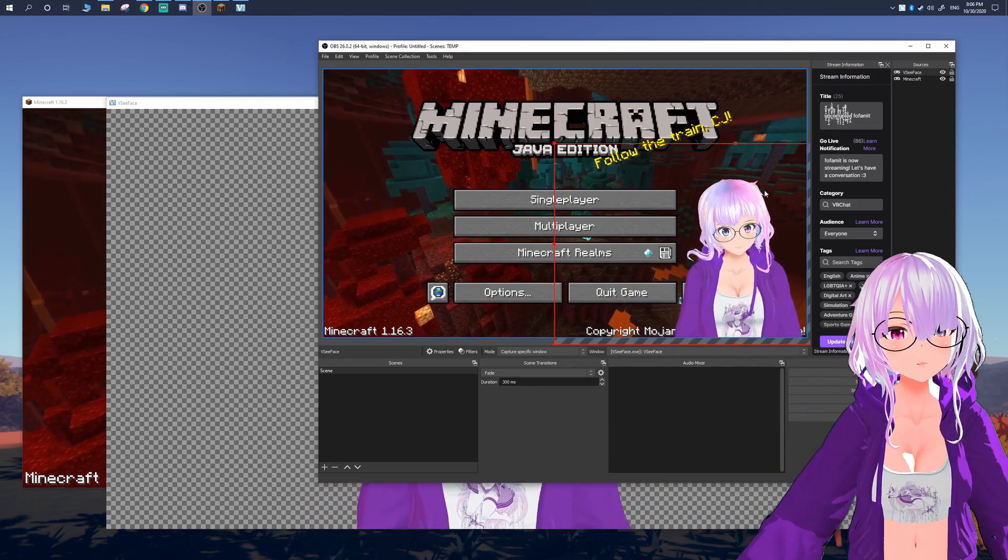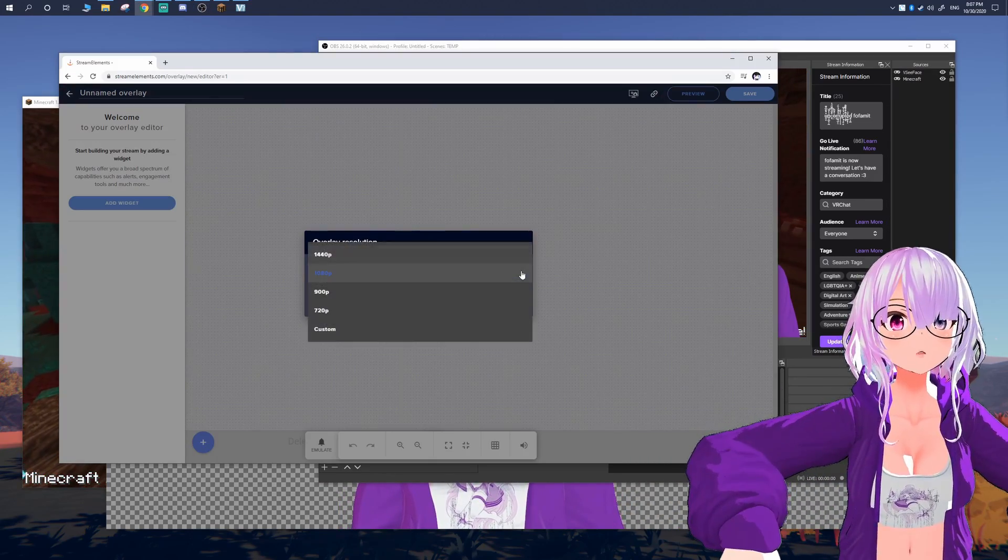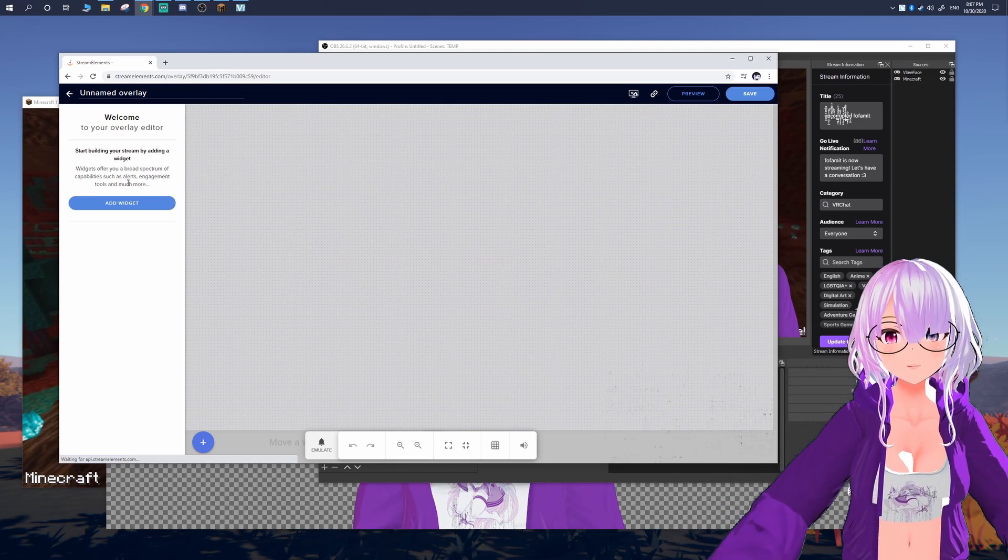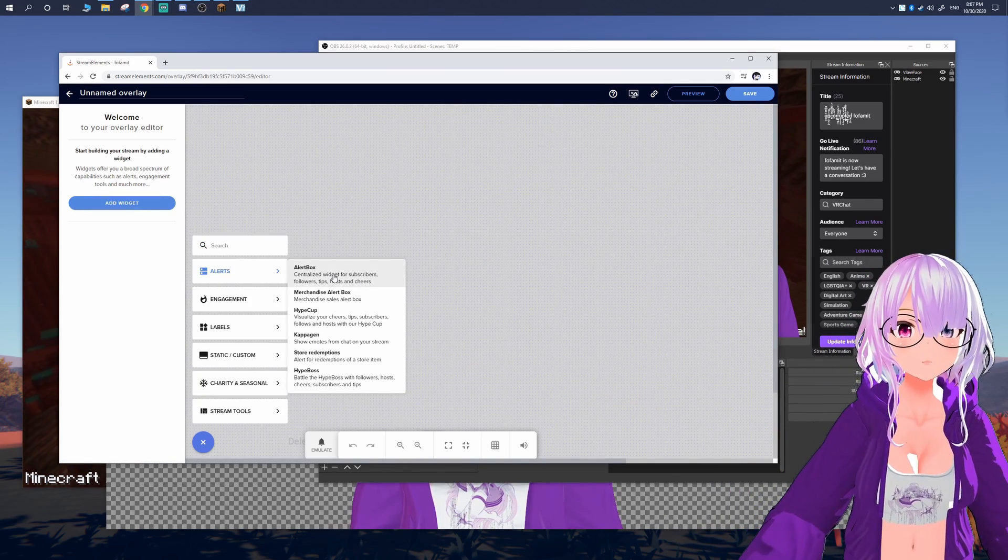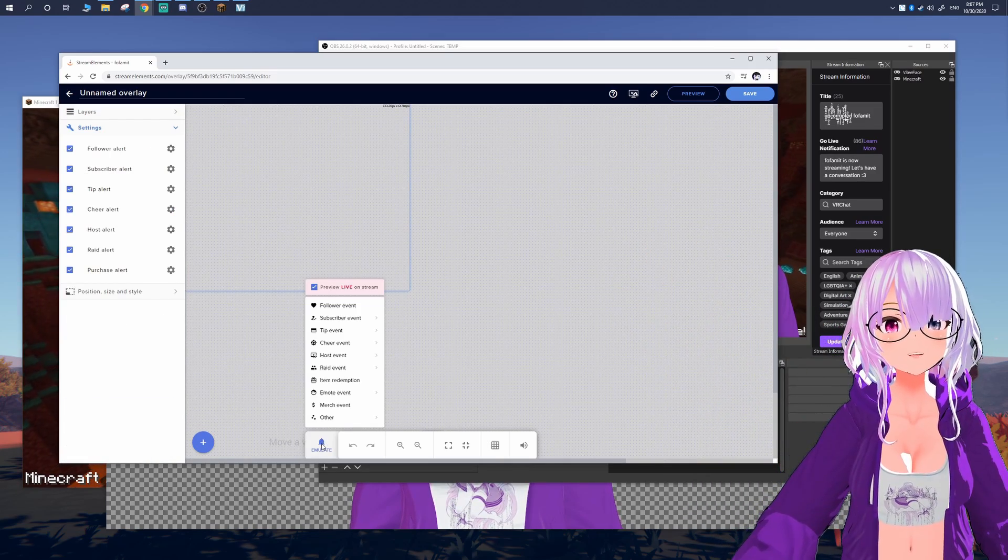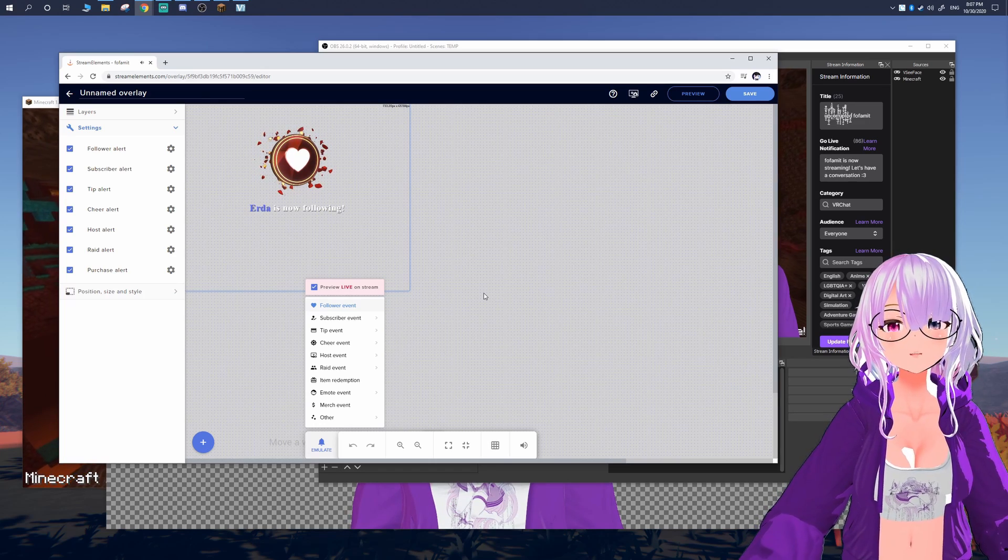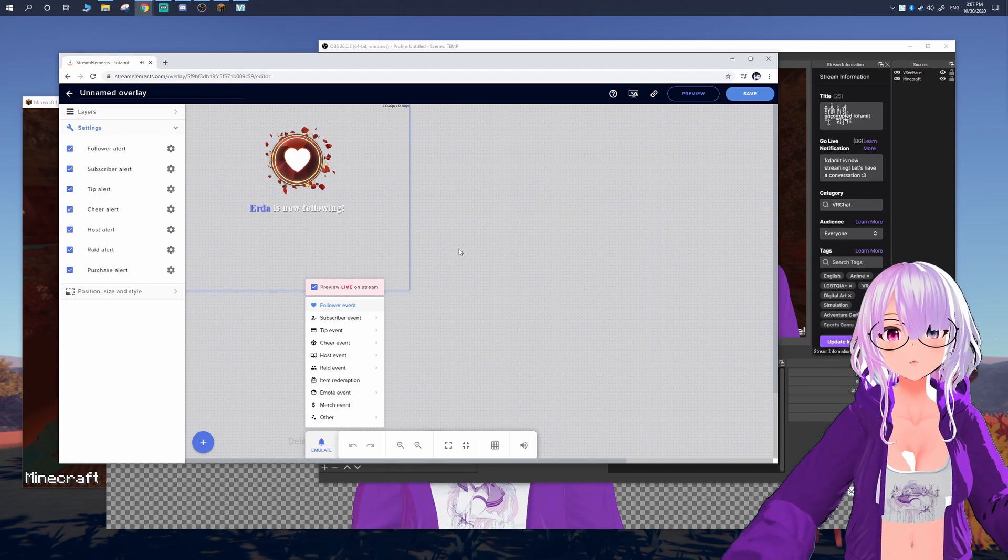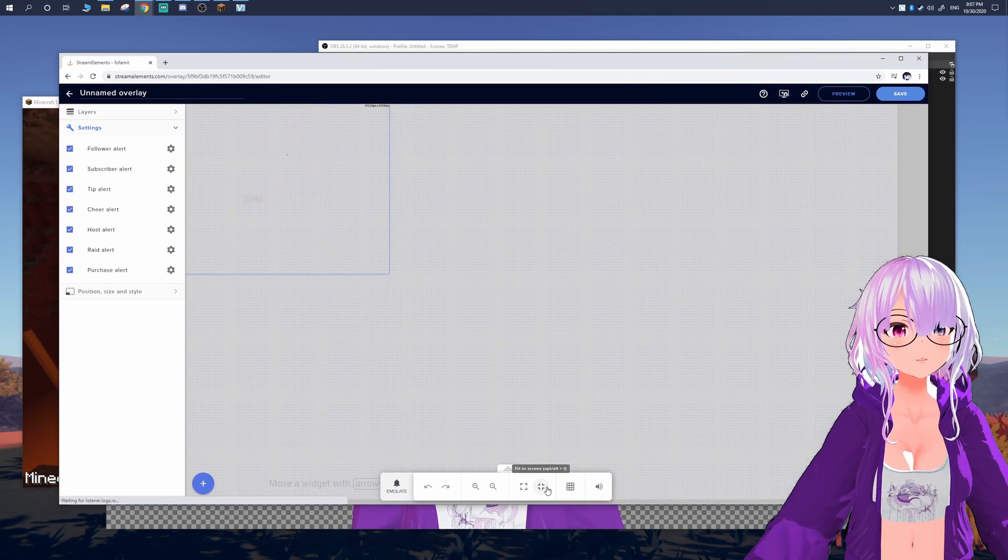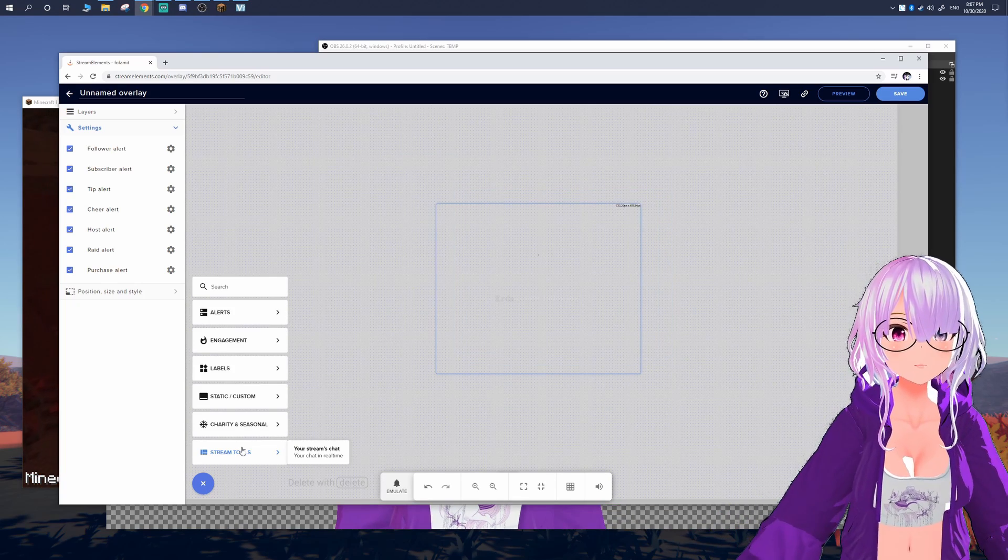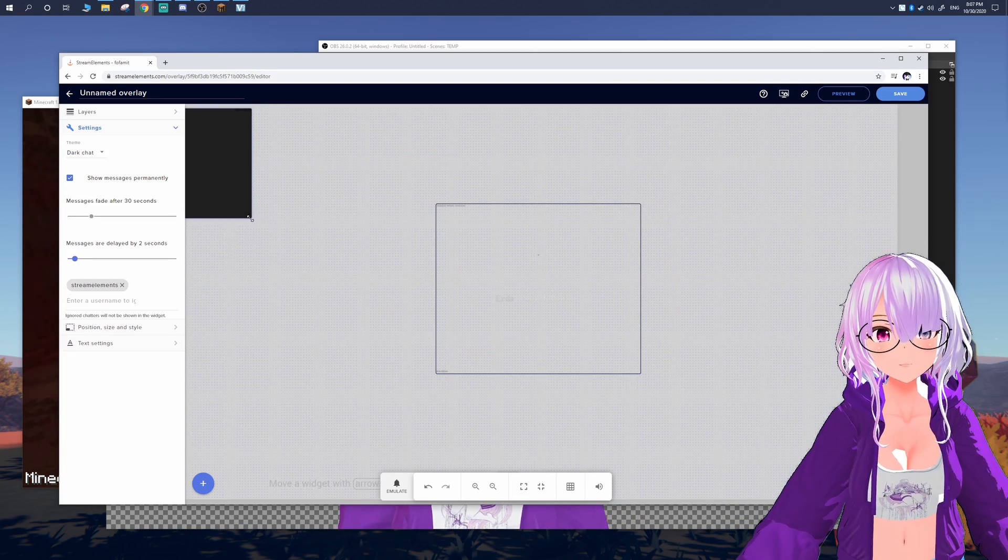Next we're going to be going to Stream Elements overlays. Links will also be in the descriptions down below. Make sure you just link it with your Twitch account, it'll make things a lot easier. And then here we're going to create a new overlay and we're going to make it the same resolution as our canvas resolution, just to make things a lot more simple. And then you're going to go to add widget and add an alert box. And this alert box has all the default things already set for you. And you can hit the bell icon that says emulate in order to be able to just test things out. And so what I'm going to do here is I'm going to move it to where I want it. So in my case, I'm going to be moving it into the center of the screen.